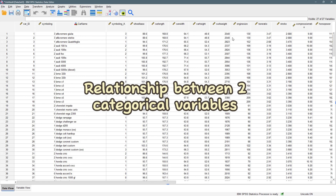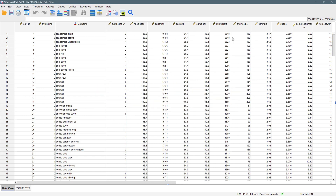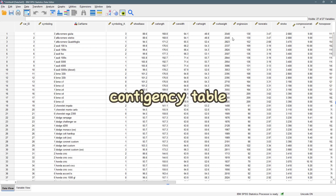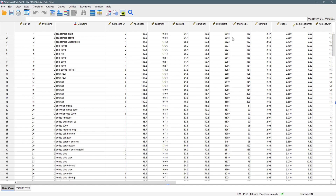Whenever we have a cross-tabulation, also known as a contingency table, we have rows and columns. In between the rows and columns we have numbers — counts or observed values — that tell us the number of values between each of the variables that we are working with.